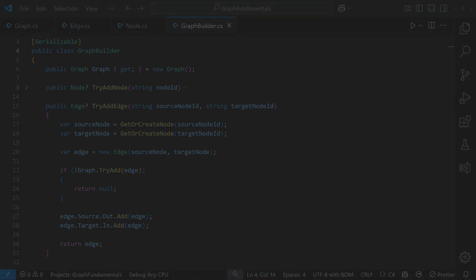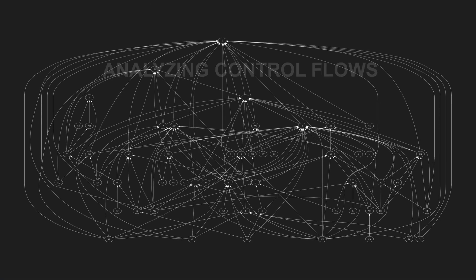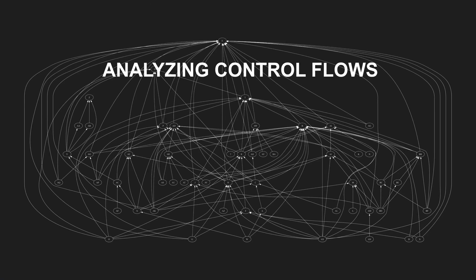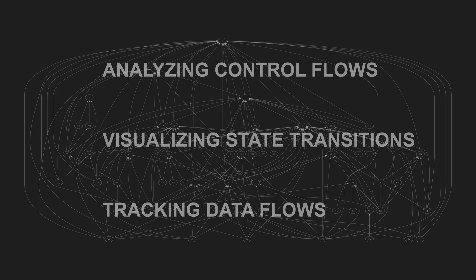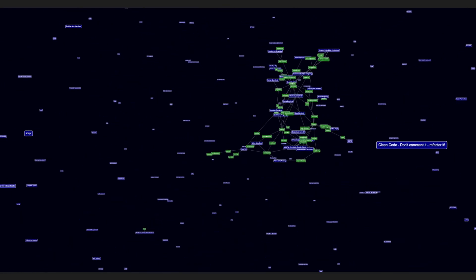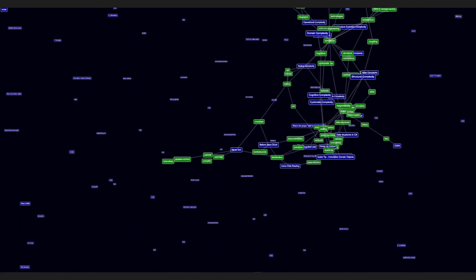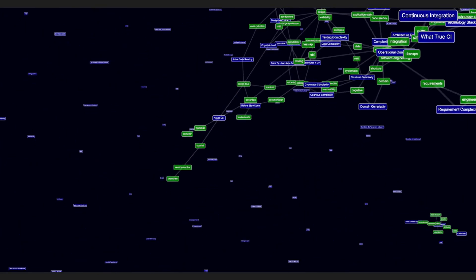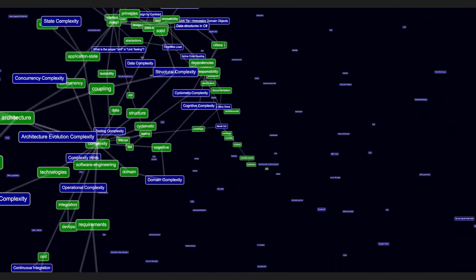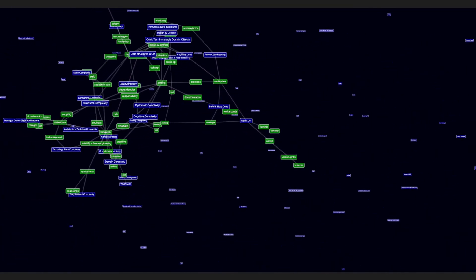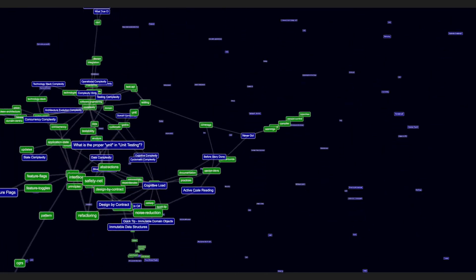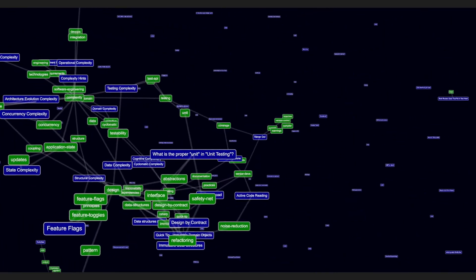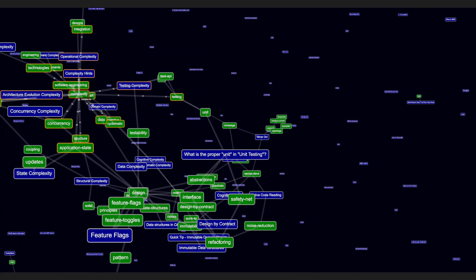Graphs have countless applications, from analyzing control flows to visualizing state transitions and tracking the data flow between services. There are also visualization techniques like force-directed graph drawing, which help identifying patterns in huge and complex graphs. I'm actively researching these techniques and will share my findings in an upcoming video. Subscribe now, so you don't miss the next deep dive into graphs. And while you wait, watch this playlist to level up your graph analysis skills today.